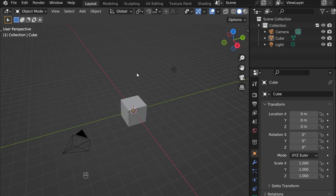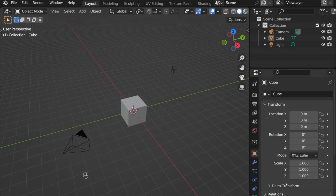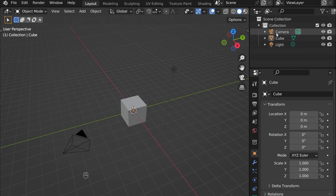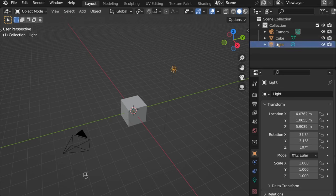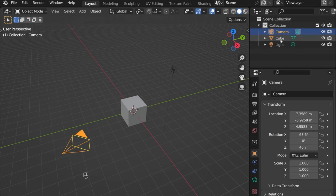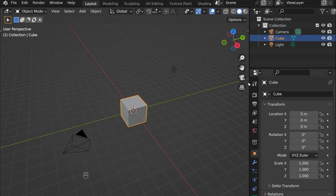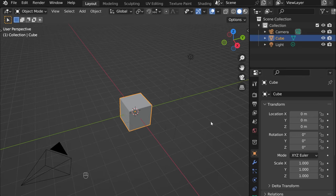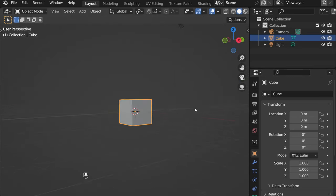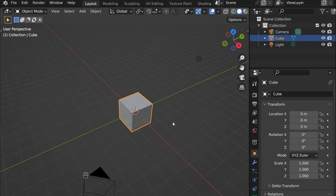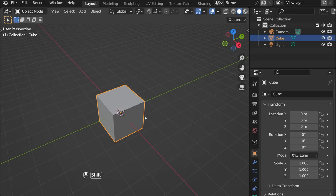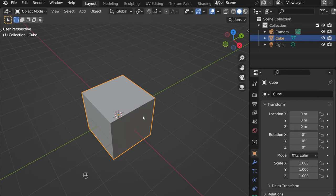So first of all, when you open Blender, you see many different sections. Basically here is everything that we have in the scene. Here is the light, the camera, the cube. So usually we'd delete the cube and add something else to create our model, but here I'll show you the basic commands.